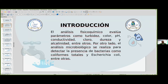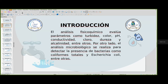El análisis físico y químico evalúa parámetros como turbidez, color, pH, conductividad, cloro, dureza y alcalinidad, entre otros. Por otro lado, el análisis microbiológico se realiza para detectar la presencia de bacterias como coliformes totales, E. coli, entre otros. El agua es esencial para la vida y juega un papel fundamental en la salud, especialmente en entornos críticos como lo son las escuelas. Los análisis microbiológicos y físico-químicos son herramientas indispensables para determinar la calidad del agua, por lo que es crucial emplear estas técnicas antes de su consumo y distribución.